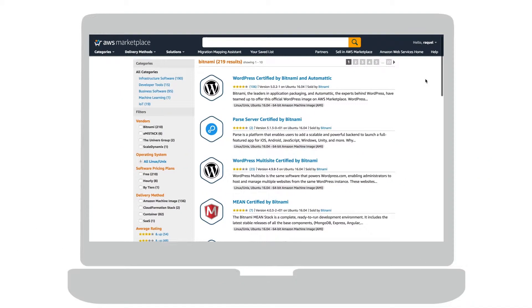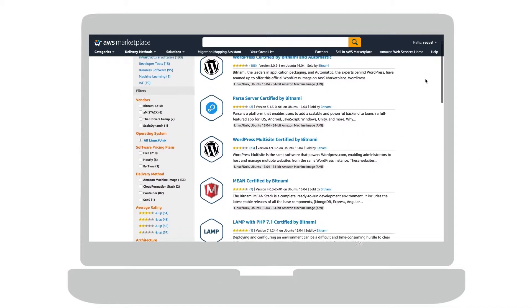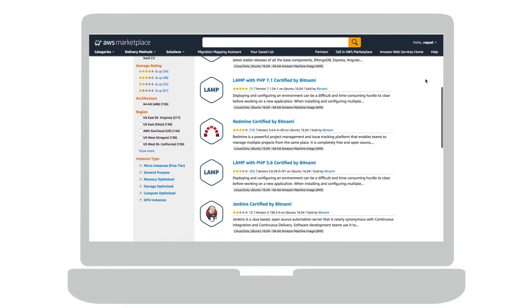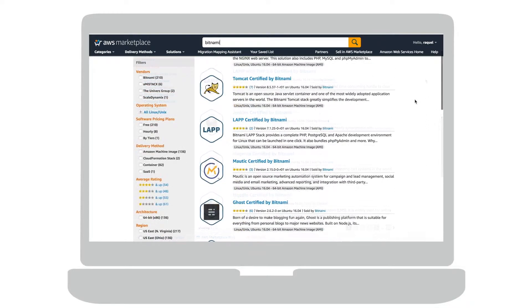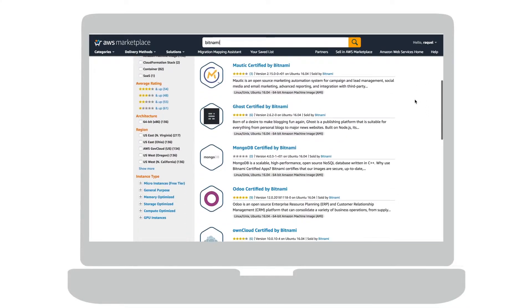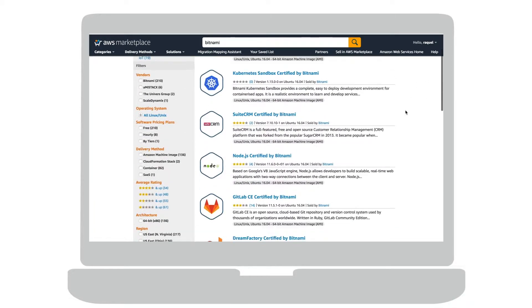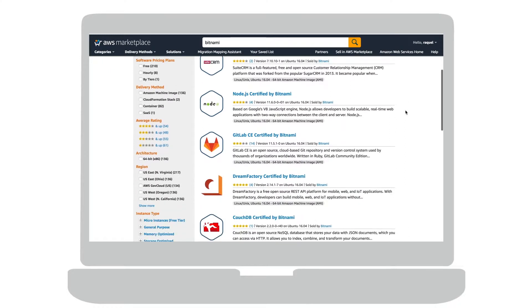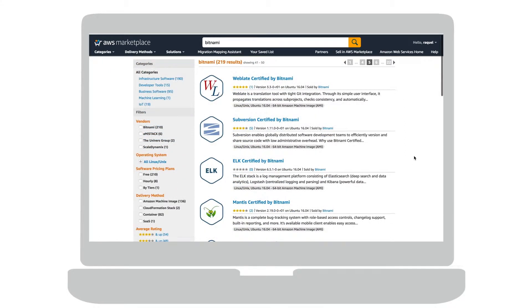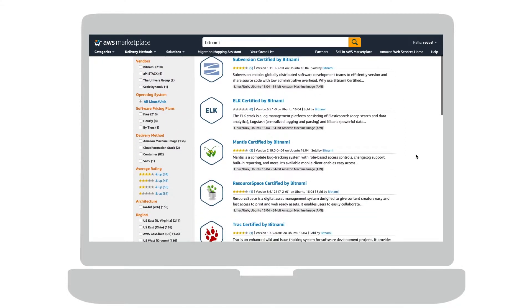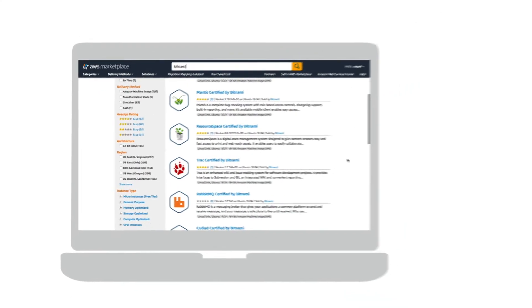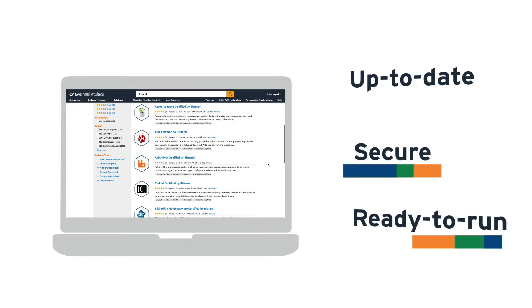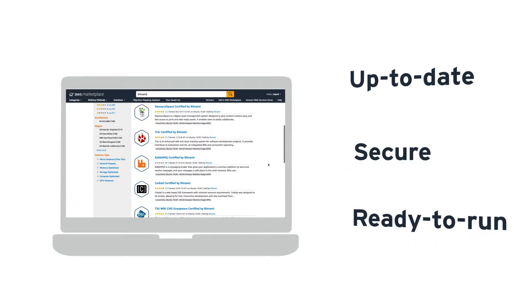As a long-time AWS partner, Bitnami provides a wide range of prepackaged, easy-to-deploy open-source applications and development stacks to the AWS Marketplace. We help millions of users launch the most up-to-date, secure, and ready-to-run applications so they can get started on their projects quickly and efficiently.